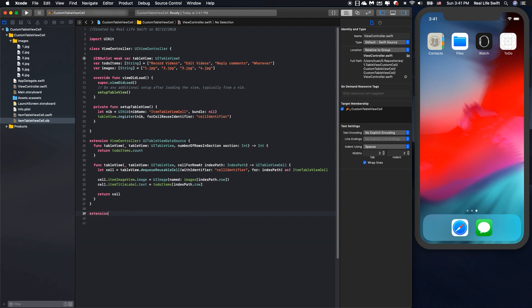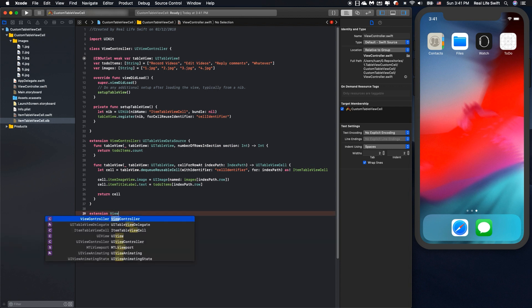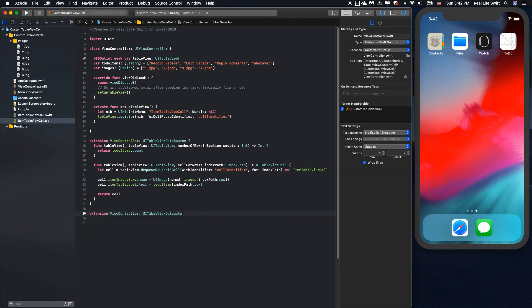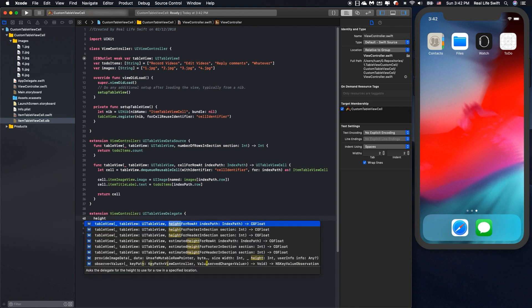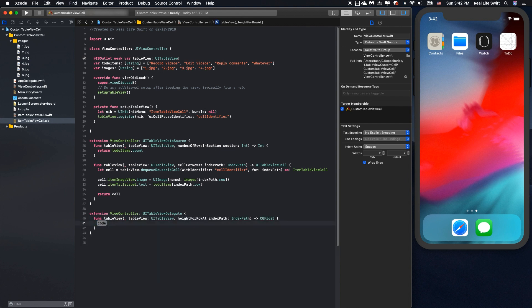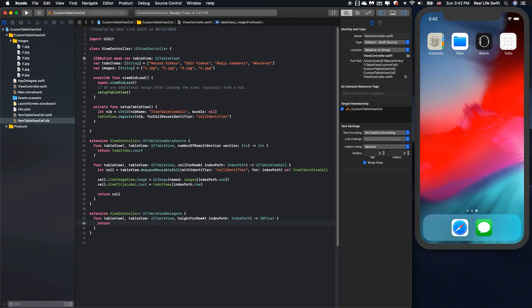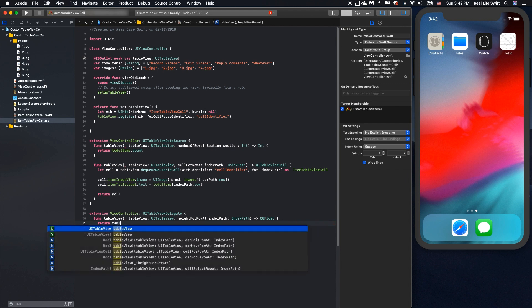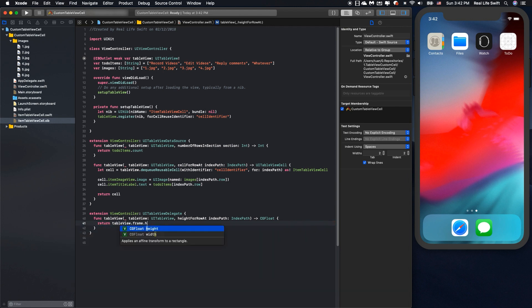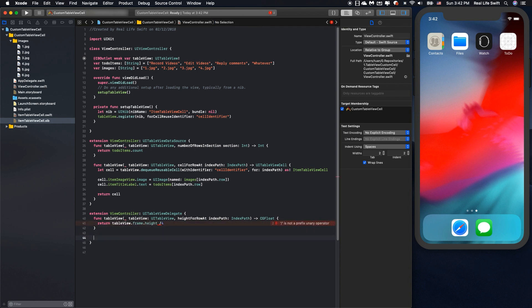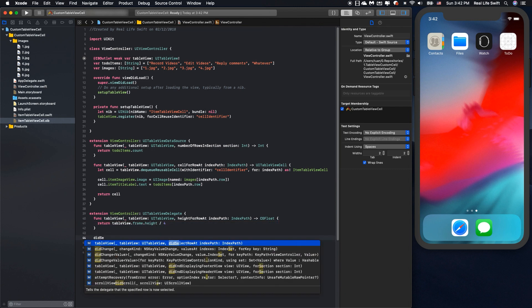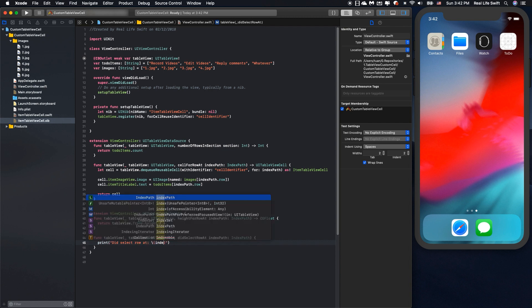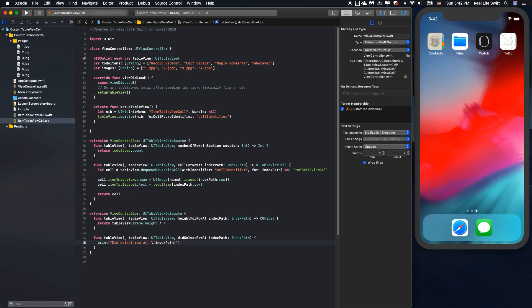And also, we have to implement the function of UITableViewDelegate. Then we will set the height for row at indexPath. The height of the row at indexPath, I want the height of the row to be one-fourth of the tableview height. And also, if you want to handle didSelectRowAt indexPath, we can implement this function.